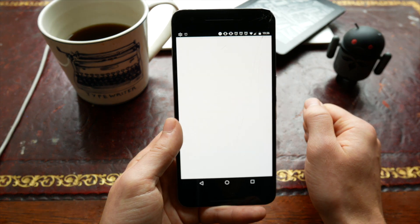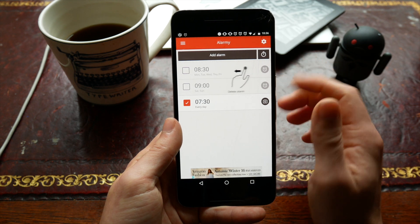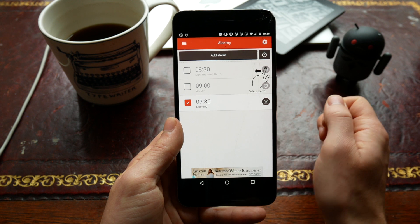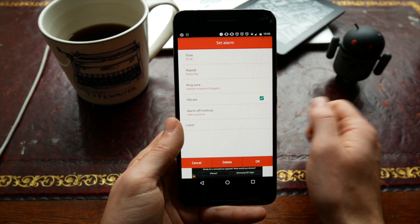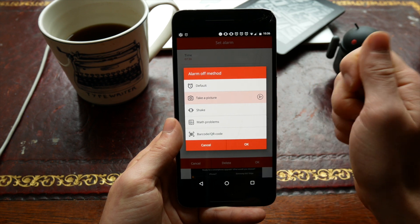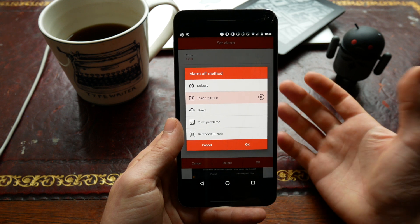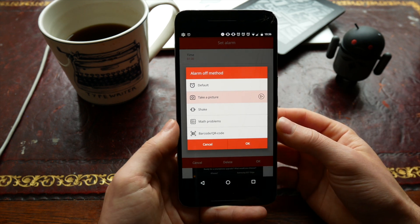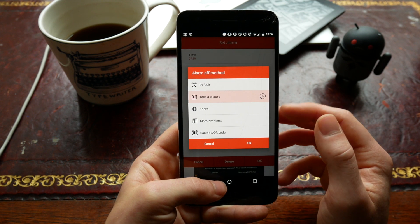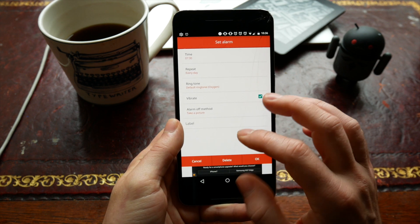I've gone back to using Alarmy as my alarm app of choice. The main reason I really like this is the fact that you can turn it off through a couple of different methods. I've got it set to take a picture - this means I need to go into my bathroom and take a picture of my sink, otherwise my alarm won't turn off. It just actually forces you to get out of bed in the morning. You can do something similar with a QR code, a barcode, or a math problem to wake your brain up.